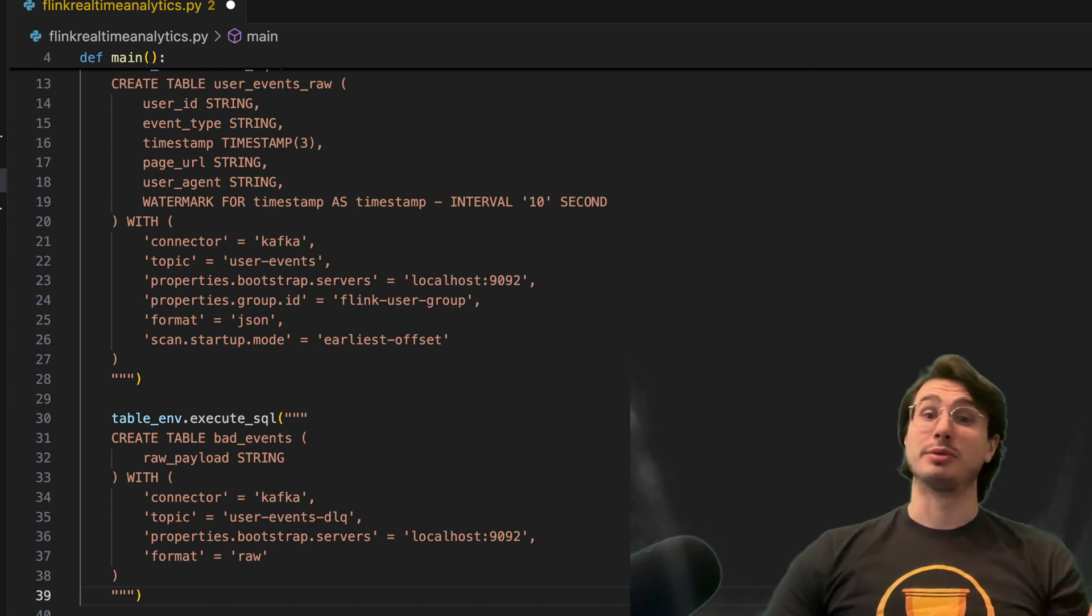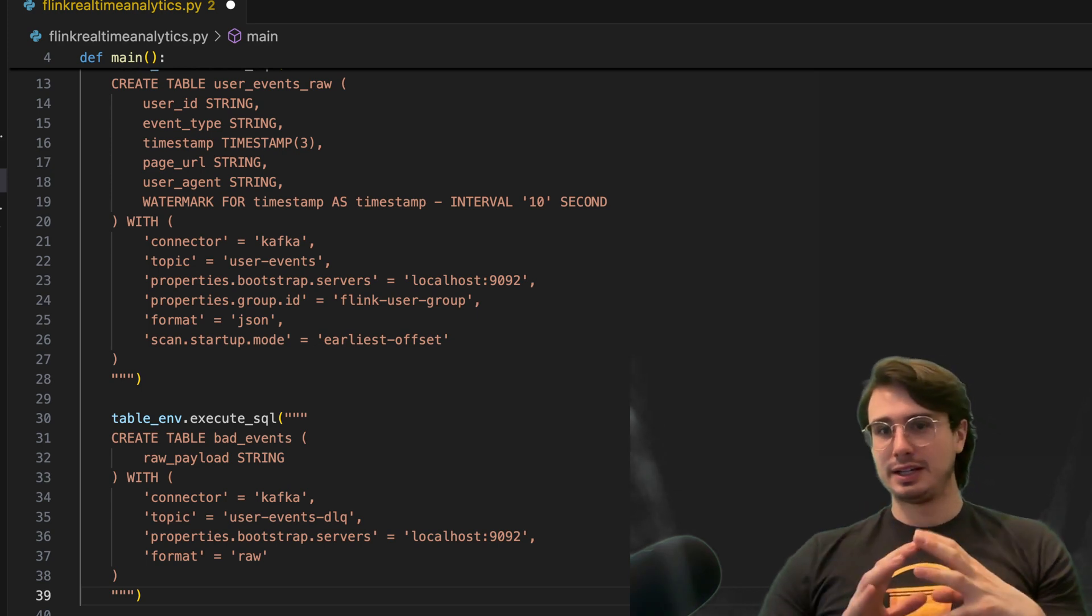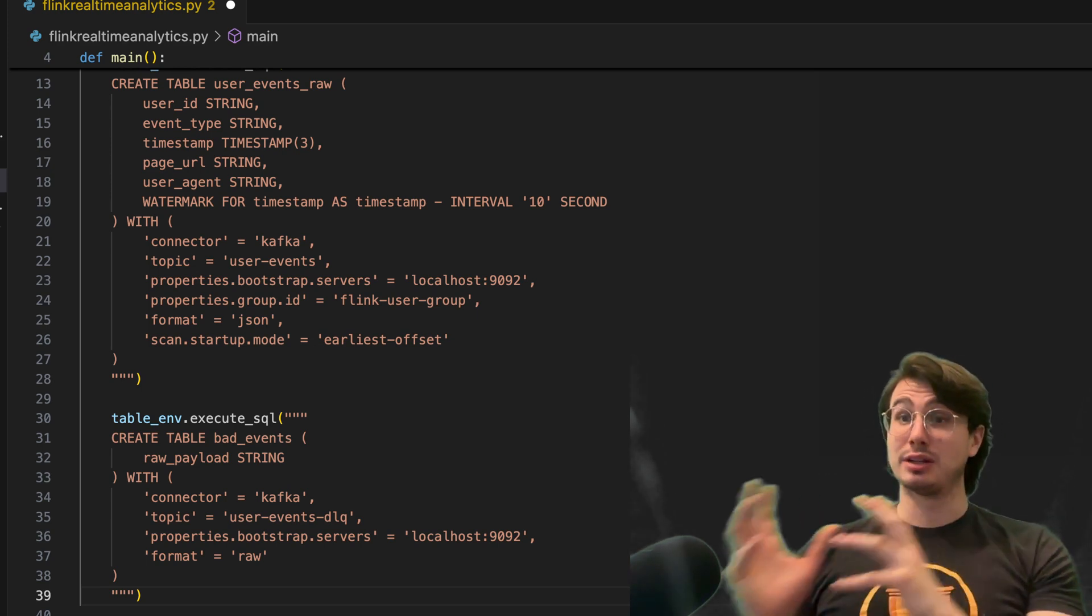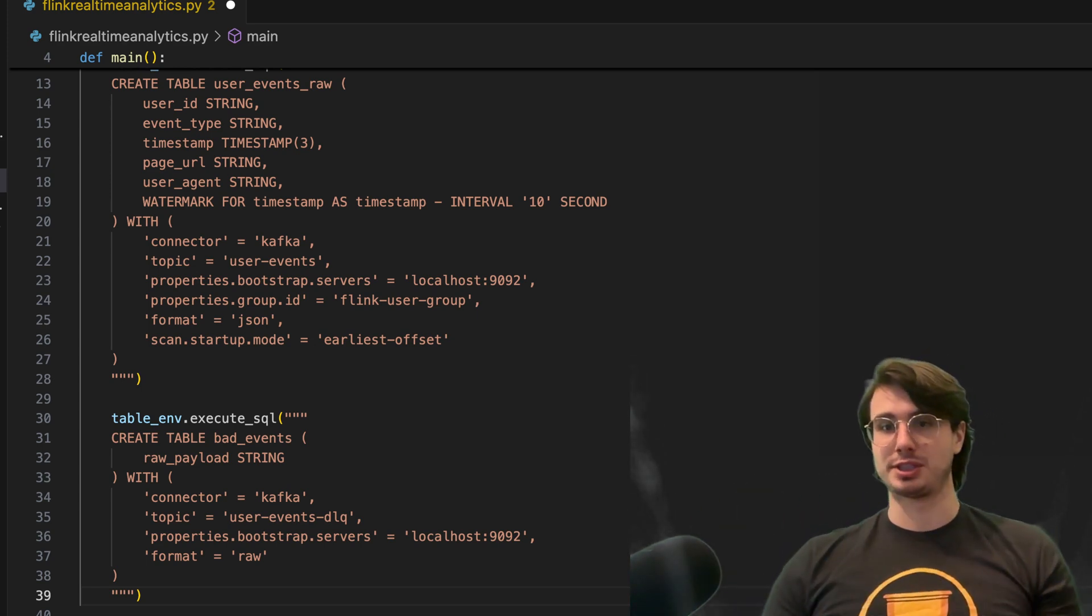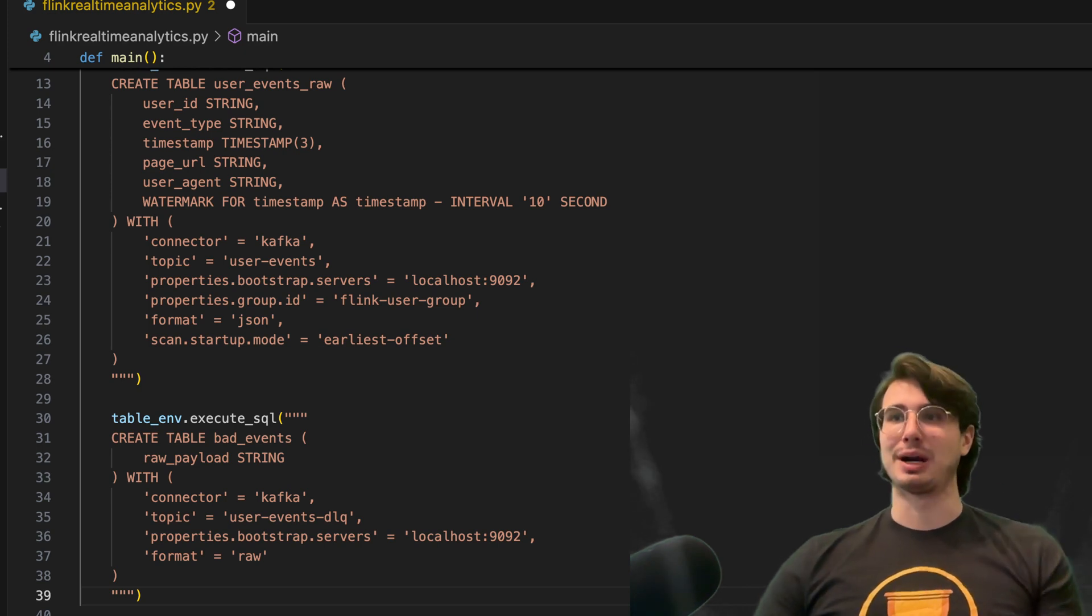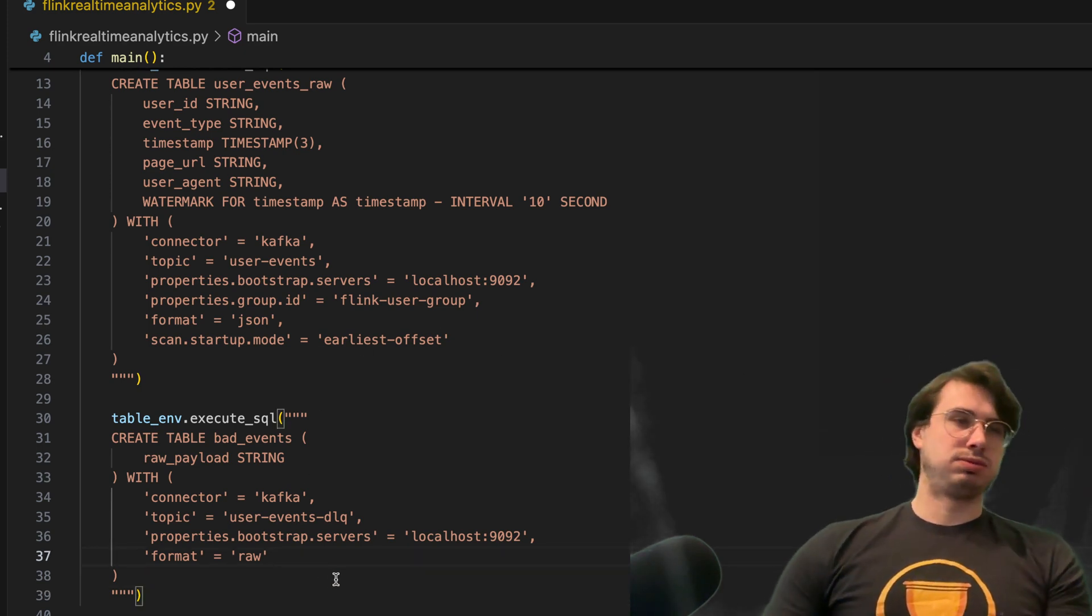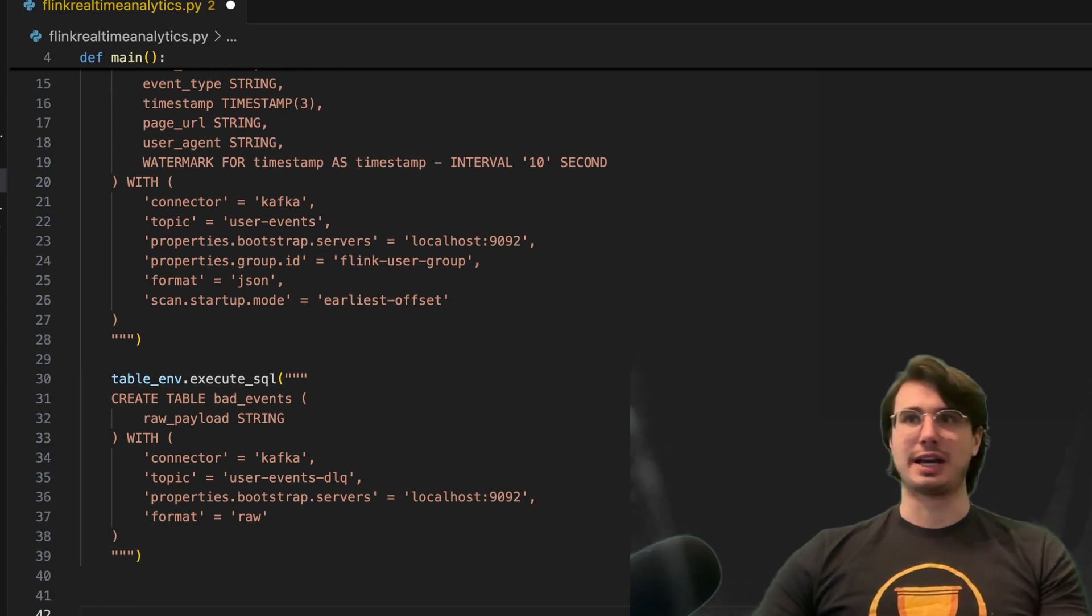And so if you're not familiar with the phrase dead letter queue, it's just a special type of message queue that temporarily stores messages that a software system cannot process due to errors. So here, storing this down here.